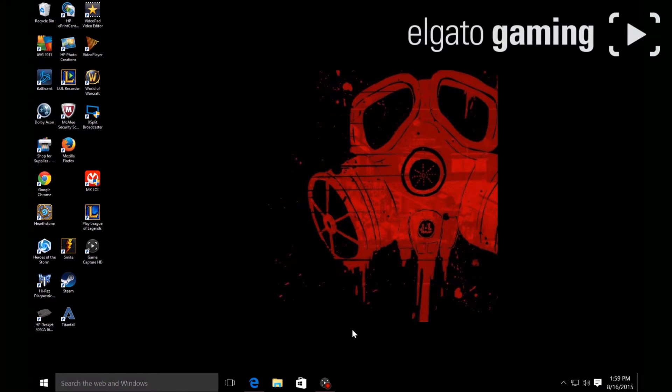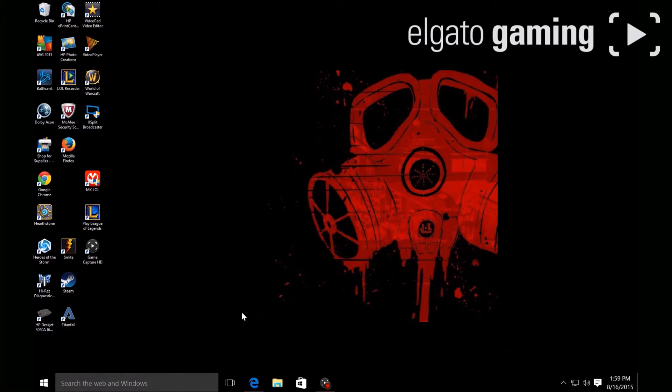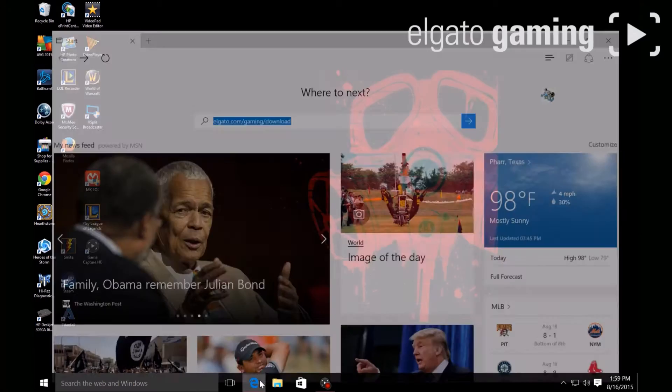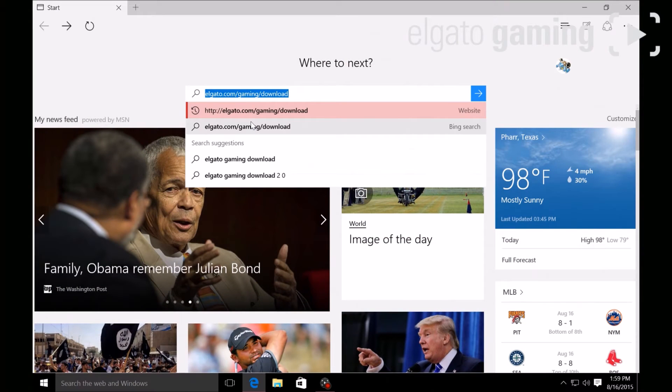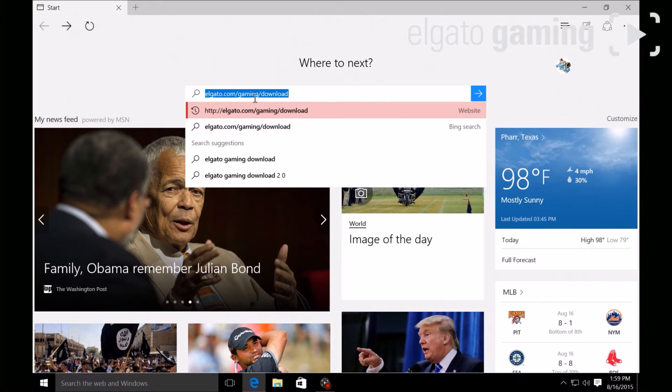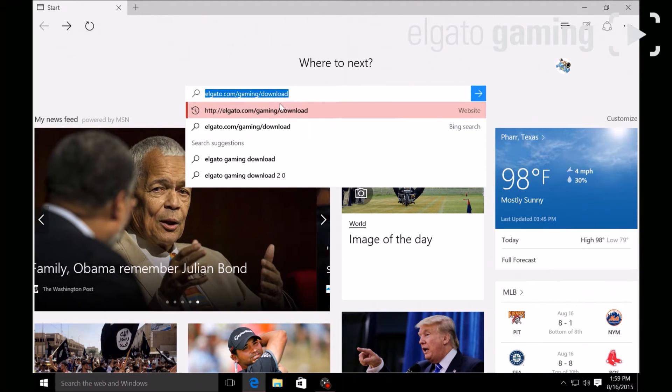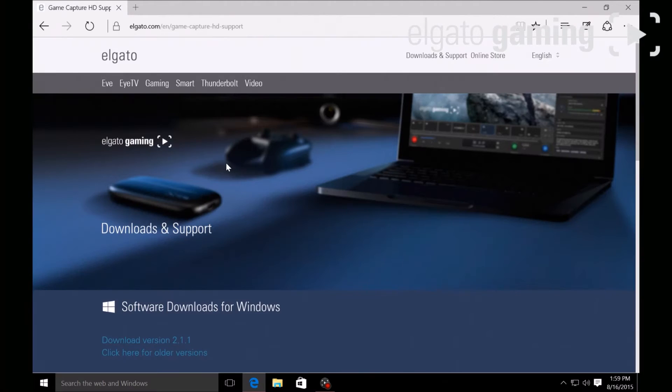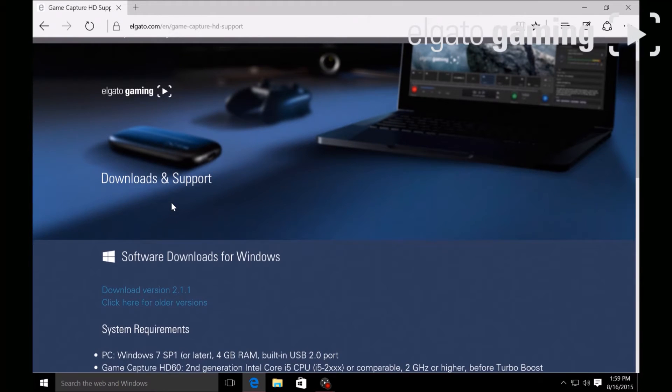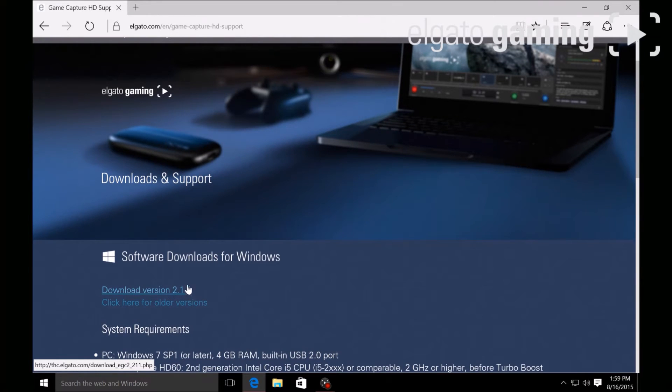Alright, so once you have everything set up and connected, you're going to need to download the software. You're gonna want to go to this website: elgato.com/gaming/download and download version 2.1.1 or whatever version is available.